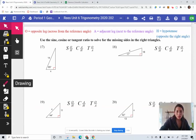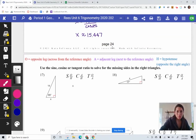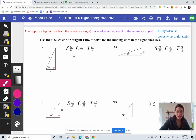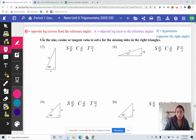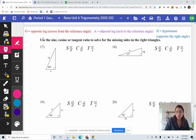I'm going to be going over pages 25 and 26 in your packet. I did add some things here to reference. I added O — remember that is the opposite leg, it is across from the reference angle. We've got A, the adjacent leg, which is next to the reference angle, and then we've got our hypotenuse. Anytime you're looking at one of these problems, you want to first identify the side that you are solving for and the side that you know.